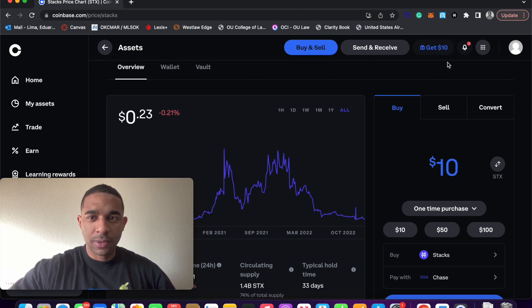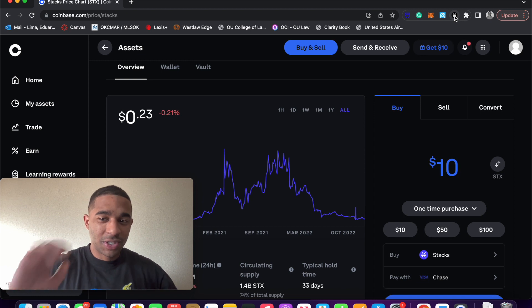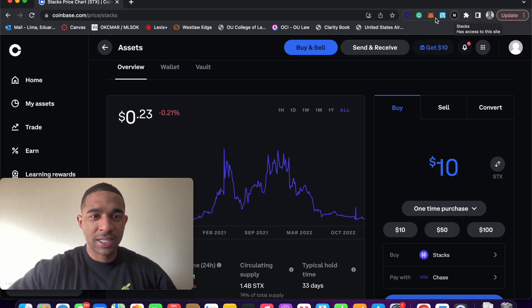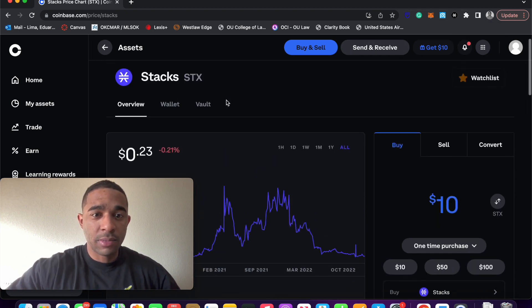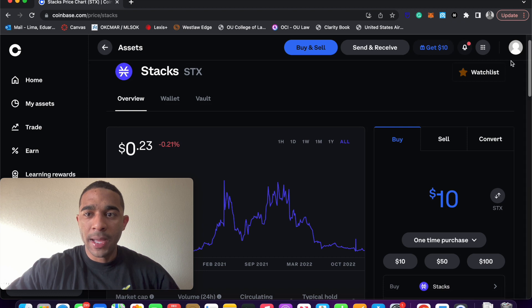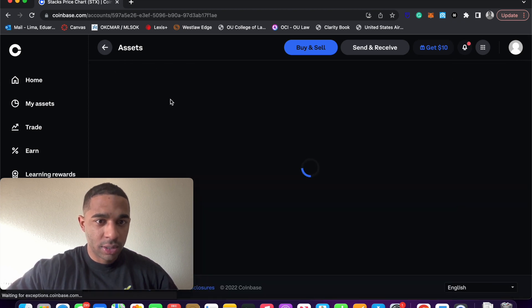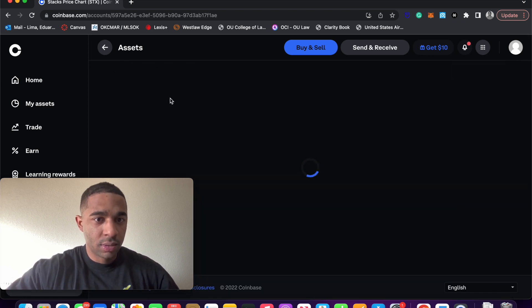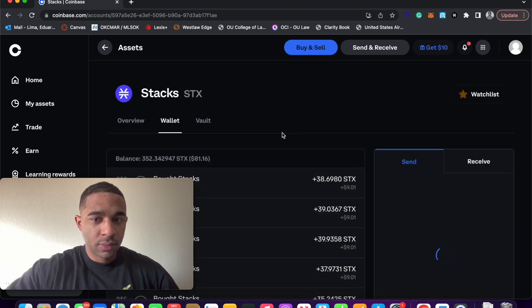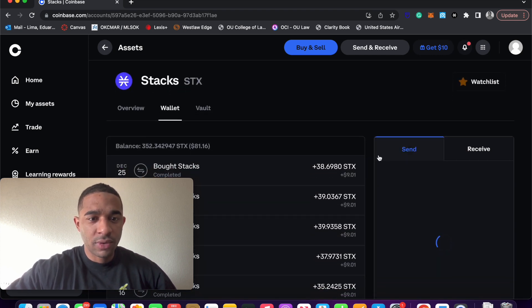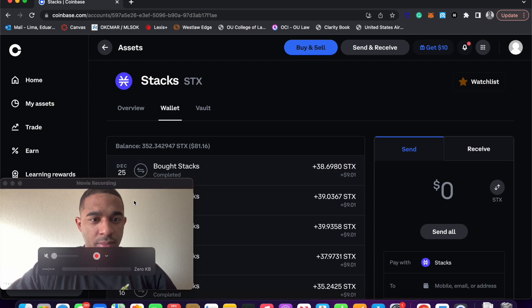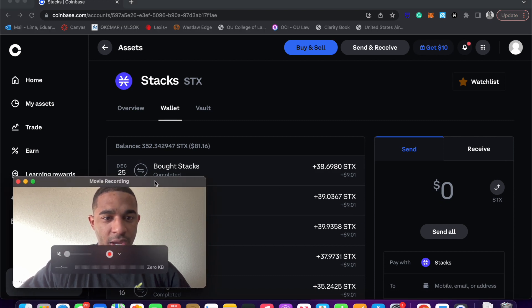The next thing we're going to want to do is send that STX somewhere. You're still just going to be on this screen.